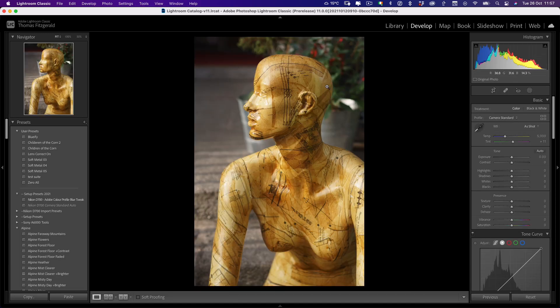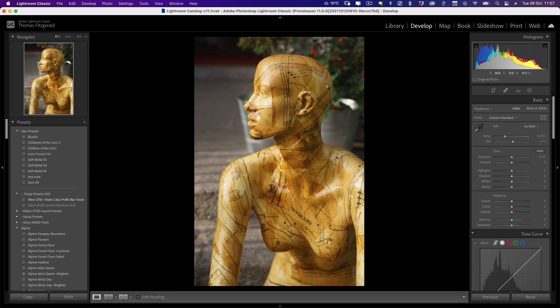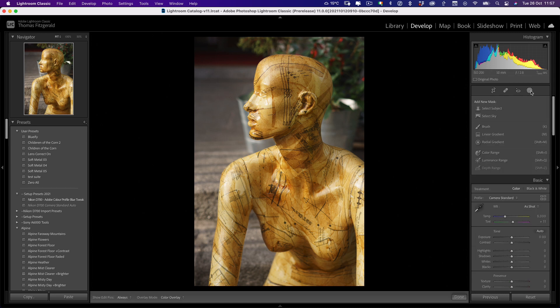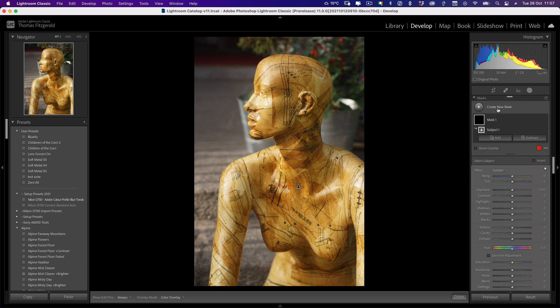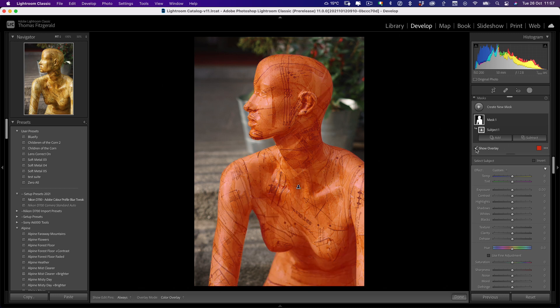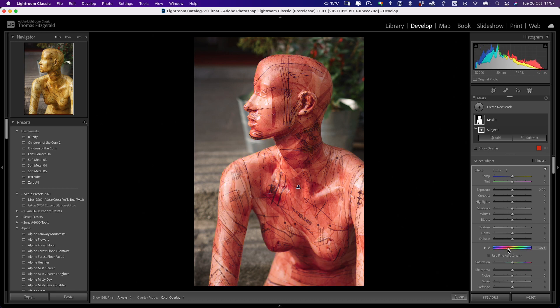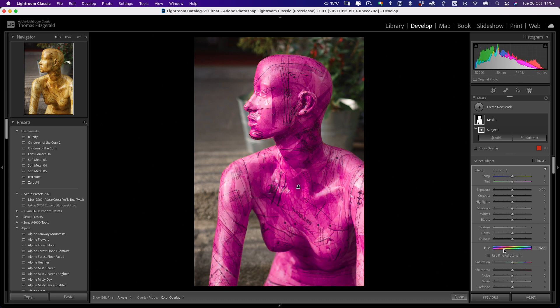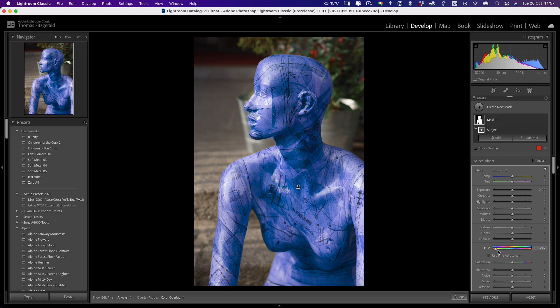If you've used Photoshop with some of the recent versions, they have AI based selections for things like sky and subject. And this basically is a one click operation to select various things in the scene. So for example, we can select the subject in the scene. So again, I'm going to pop over to my masks here, and I'm going to go select subject. And this will calculate for a second. And if we show overlay, you can see it's now selected the subject here. So if, for example, I wanted to change the color of this, I could make it like maybe a blue.